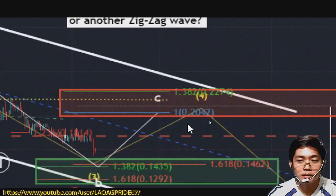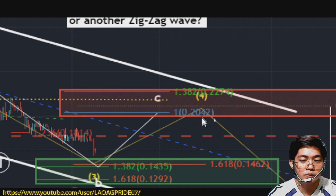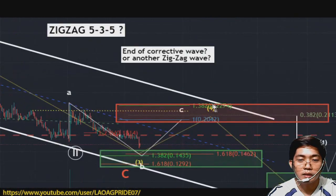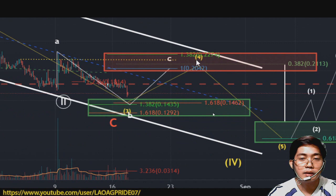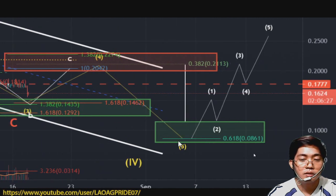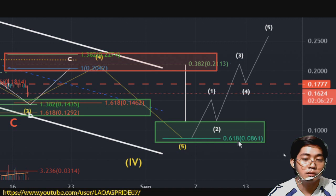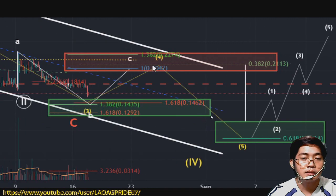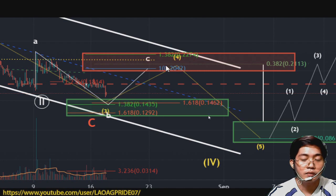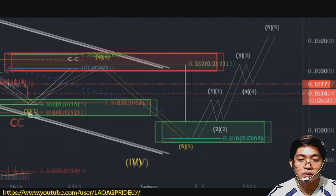At yung wave 4 naman is 10 pesos and 6 cents, which is either 0.2042 dollars or 0.2274 dollars. Pagkatapos nyan, kapag nauntog siya dito guys, confirm na itong bias natin na ito yung wave 3 sub wave. At ito yung sub wave 4, at ito yung sub wave 5. Yung sub wave 5 guys, ito yung possible target which is 0.0861 — pero hindi ito exacto guys.